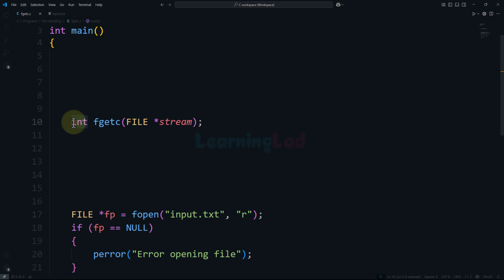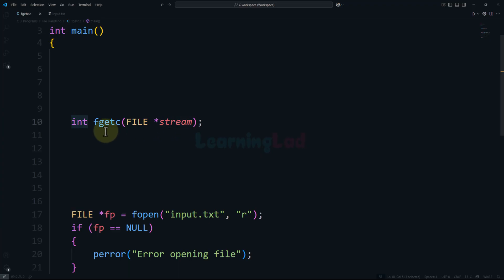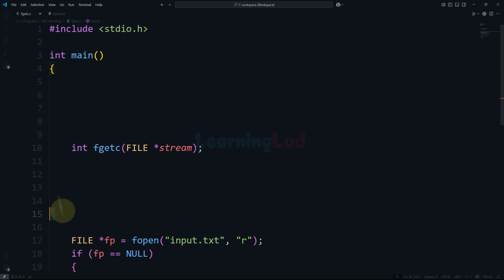The reason the return type is integer is that in C language, characters are represented using numeric codes depending on the encoding standard. So whatever character is read from the file, the numeric code of that character will be returned. When there are no characters to read — when we reach the end of the file — it returns the character code equivalent of EOF, which denotes the end of the file. Let's see how we can use this in a program to read characters from the file.